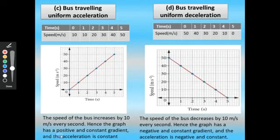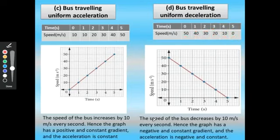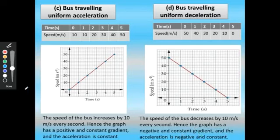For a bus traveling with uniform deceleration: at 0 seconds speed is 50 m/s, decreasing to 40, 30, 20, 10, and 0 meter per second at 5 seconds. The speed decreases by 10 meter per second every second. The graph has a negative and constant gradient, and the acceleration is negative and constant.